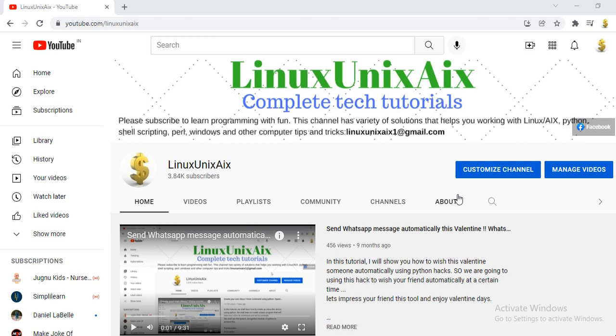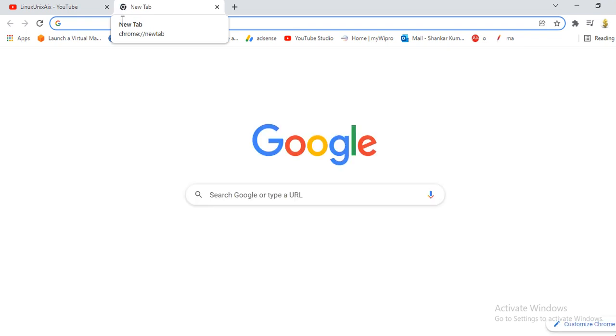I'm going to show you how to run programs on a web-based browser itself. All you need is just a browser. Today I'm going to introduce you to this platform which is called Jupyter Notebook.